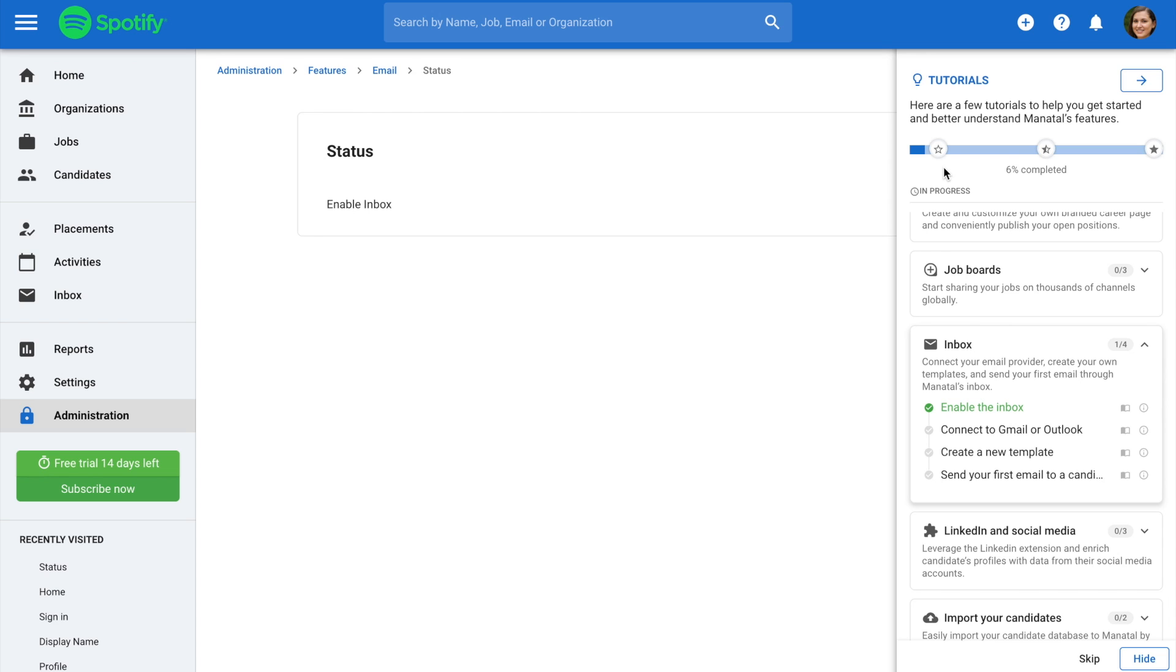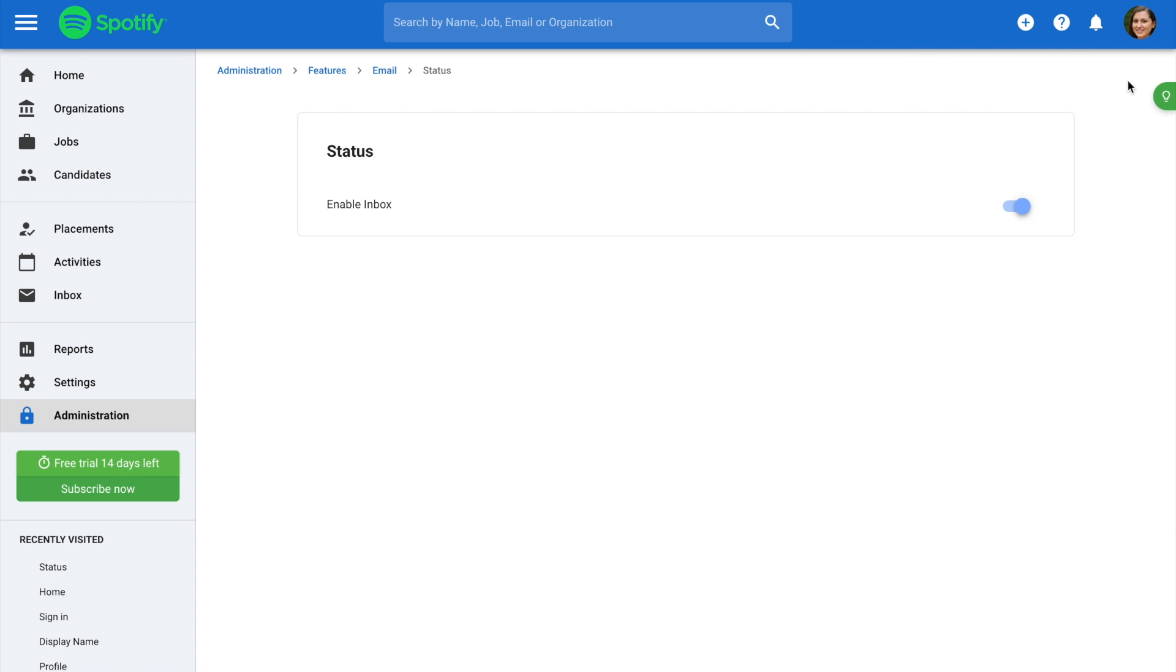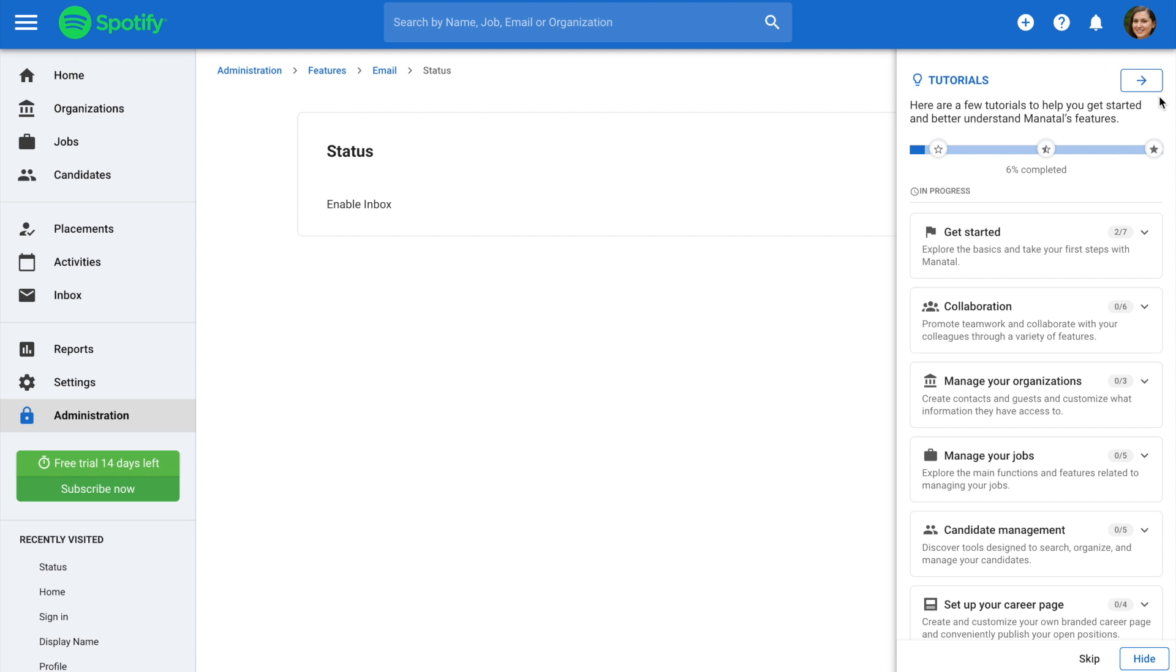Completing all the tasks will ensure that you have a good understanding of Manitol's basic features. At any time, you can minimize the tutorial by clicking on the arrow icon or hide button, and easily open it again by clicking on the light bulb icon.